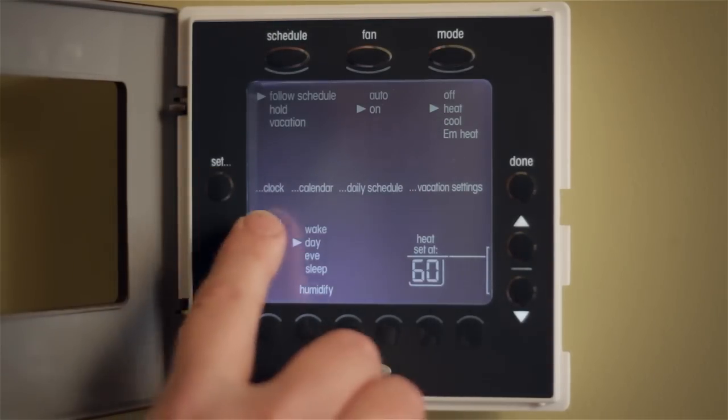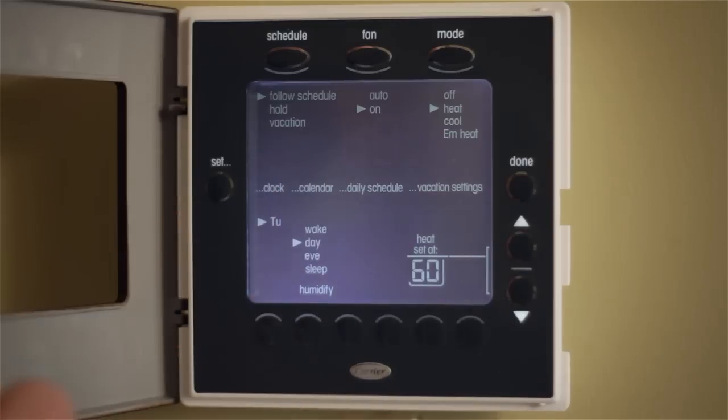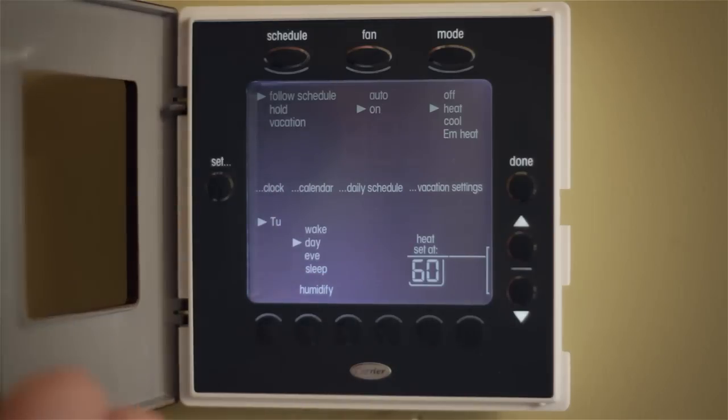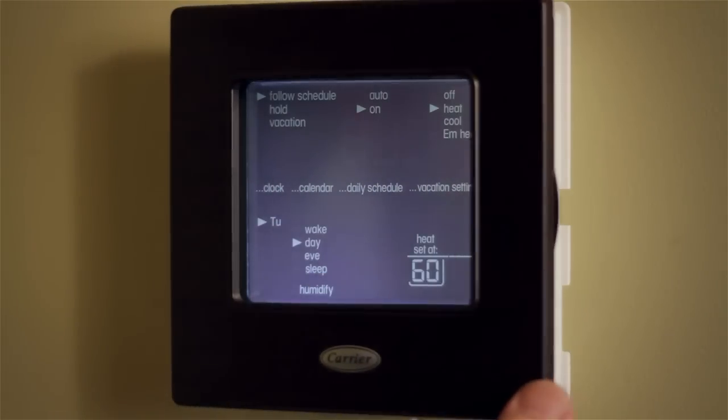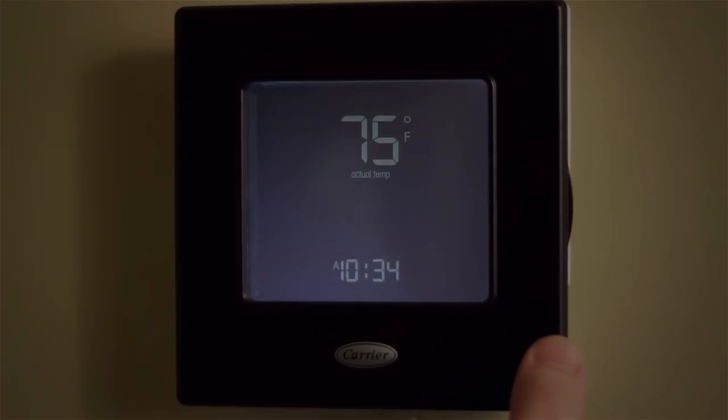Now your full displays are back and you're ready to roll. If you have any questions, please contact your local carrier dealer or visit carriercomfortteam.com.